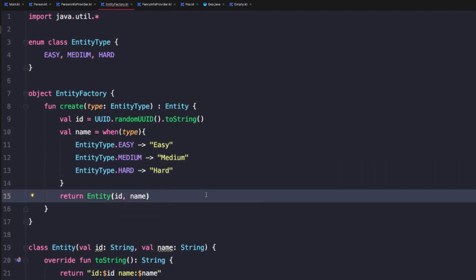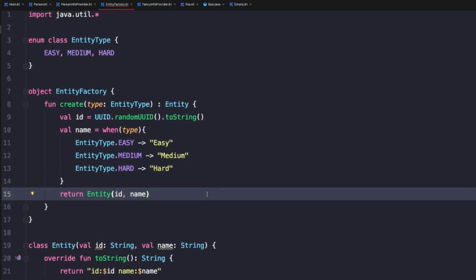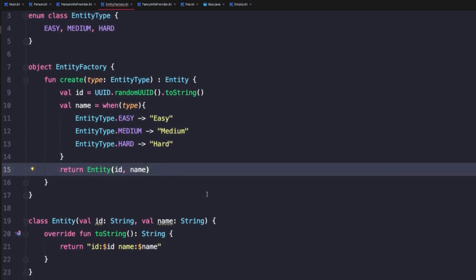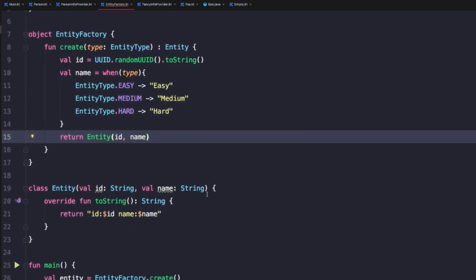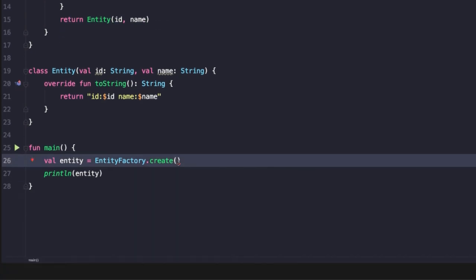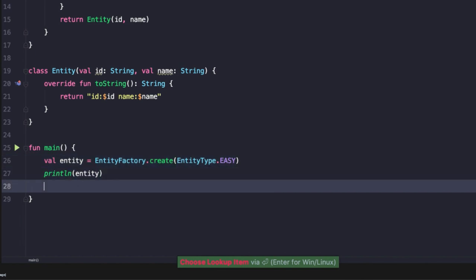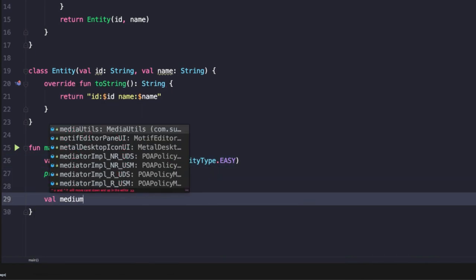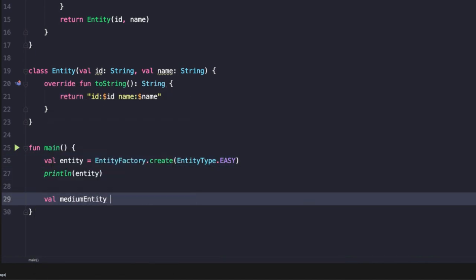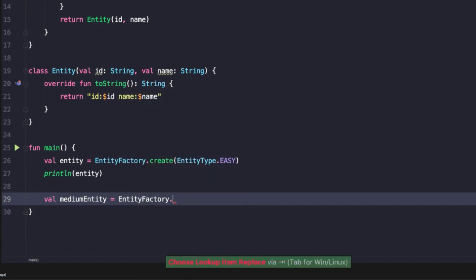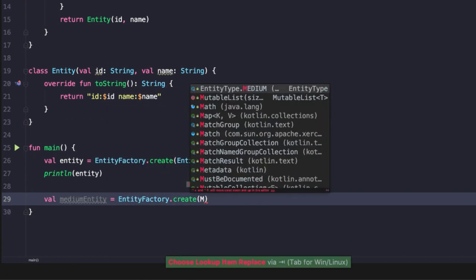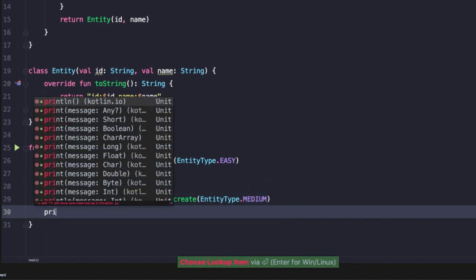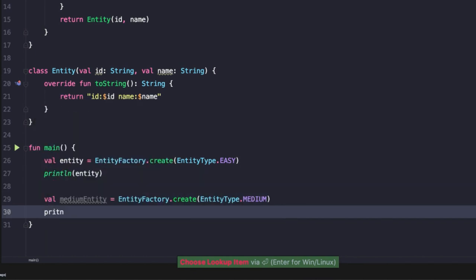So now our factory method actually allows us to differentiate and create different types of instances. Down here, we might start off by creating an easy entity and then we'll print that out. And then we might say val medium entity equals entity factory dot create entity type medium. And then we can print that out as well.